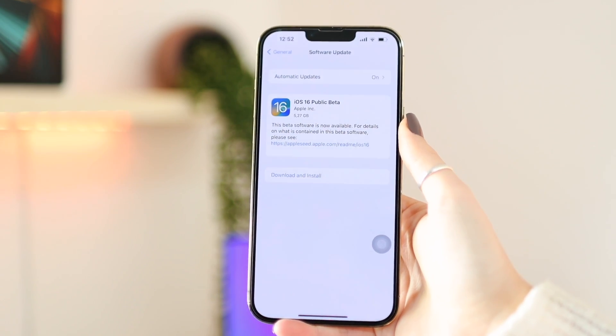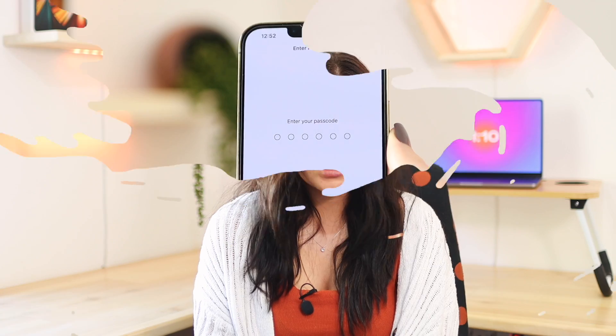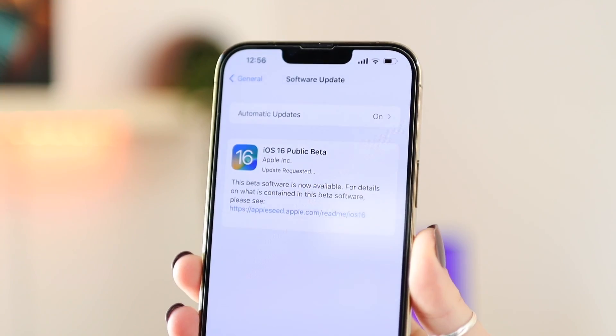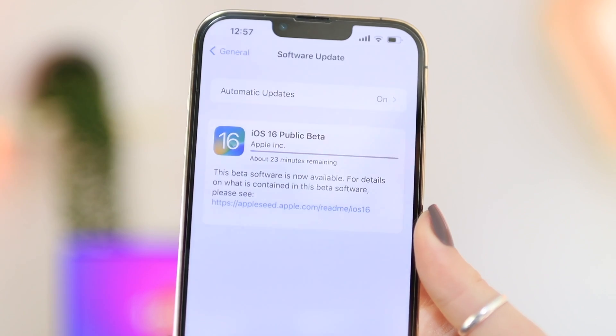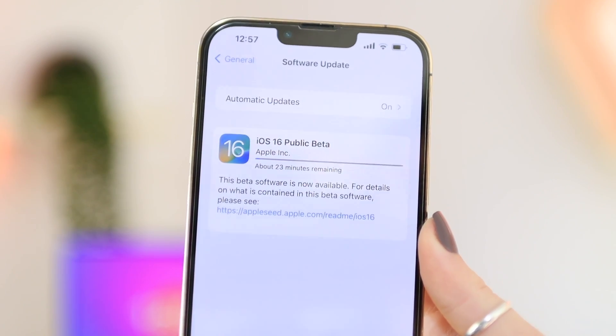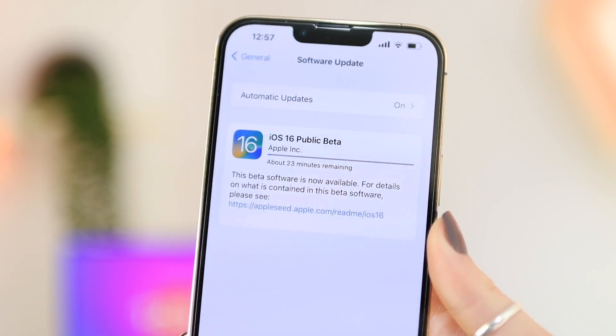You'll see the iOS 16 public beta release, and you can click Download and Install. It's going to ask you a few things, like if you want to use cellular data, and if your phone storage is full, it will ask if it can temporarily uninstall a few apps to download the beta — but it will reinstall them once you're done. Then it will say Requesting Update, and after a while it will show the download progress and approximately how long it will take.